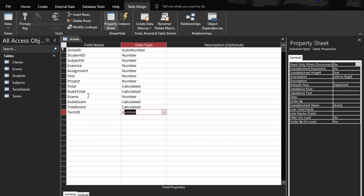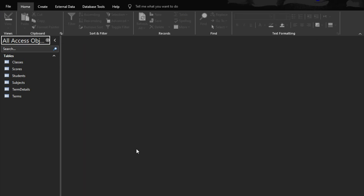That's the scores table done. The next table is the user login table, but I'm not going to add that here — there's already a video on it. I'll add the link in the description — go watch it and implement the same thing. This brings us to the end of part one. Let's meet in part two for our queries. Please subscribe, take care, and bye.